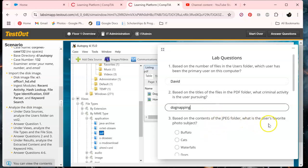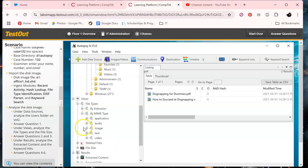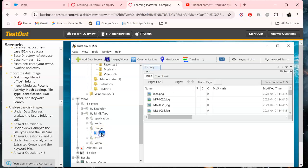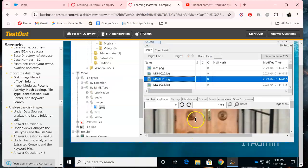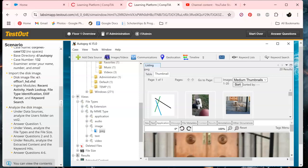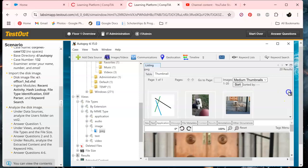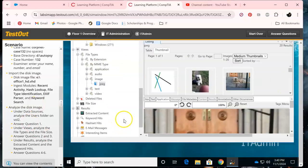Based on the contents of the JPEG folder, what would be the user's favorite photo subject? There are a couple of ways to see this. Go to Images, JPEG — they want you to look at the application data, but if you click on Thumbnails you can see them all, and the majority of them are dogs, so that answers that question.